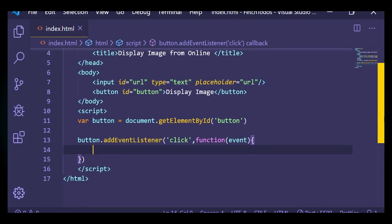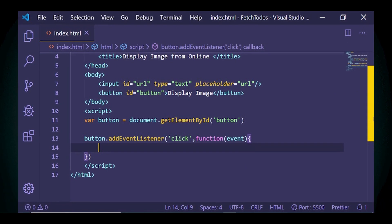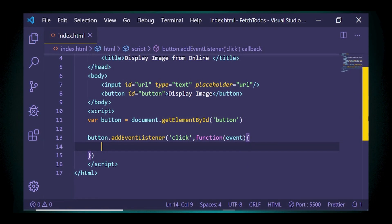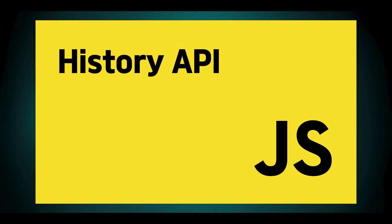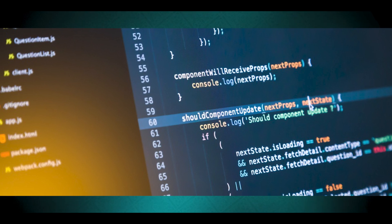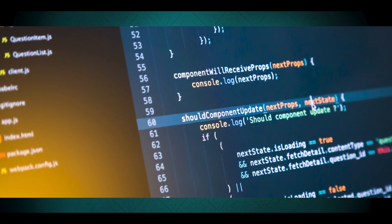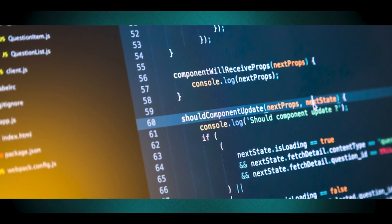You can also use JavaScript to display fake URLs. To display a fake URL using JavaScript without actually navigating to a different page, you can utilize the History API. The History API allows you to manipulate the browser's history and change the URL displayed in the address bar without triggering a page reload — that is the push state method.